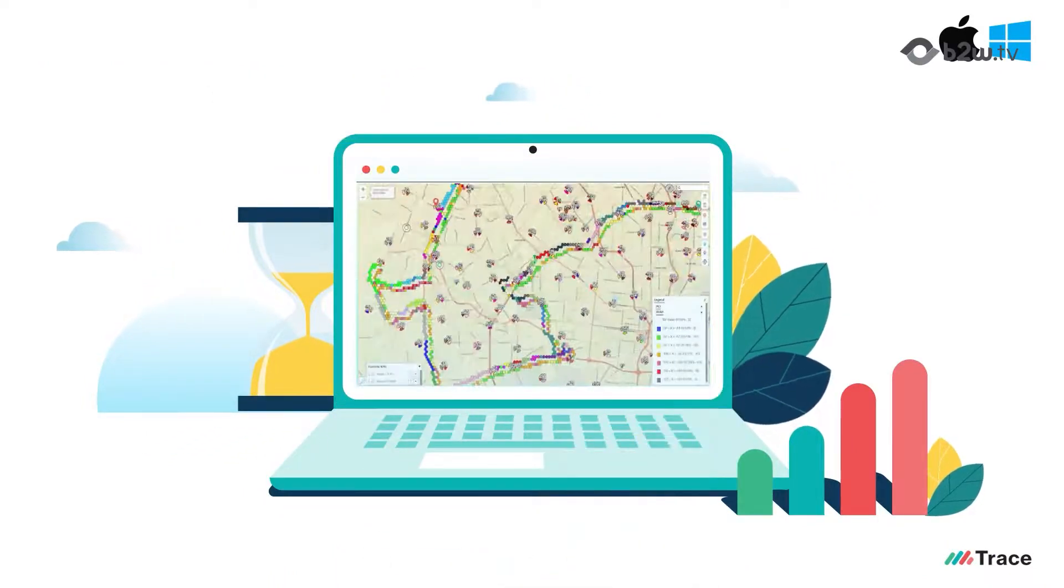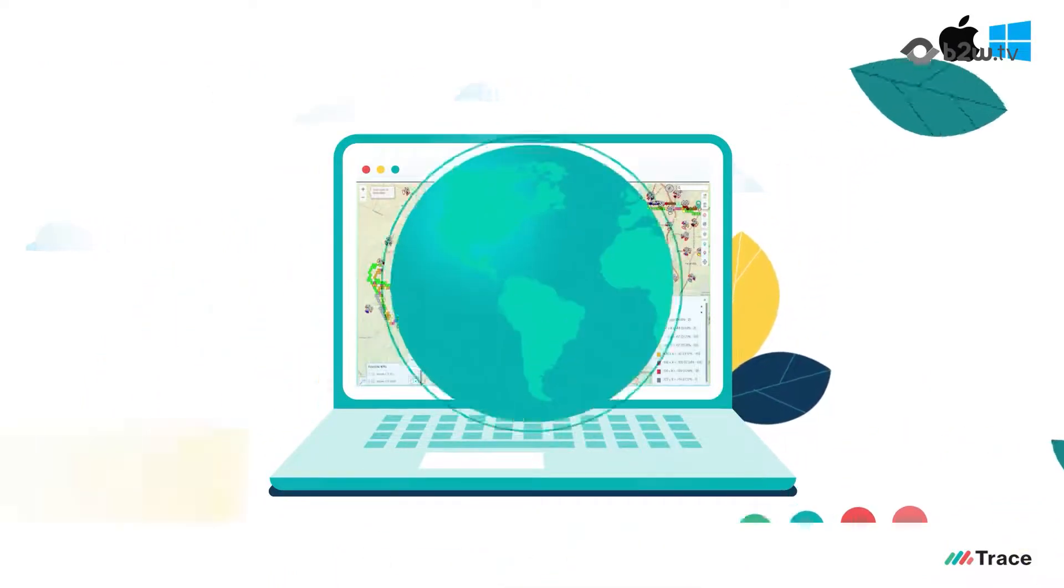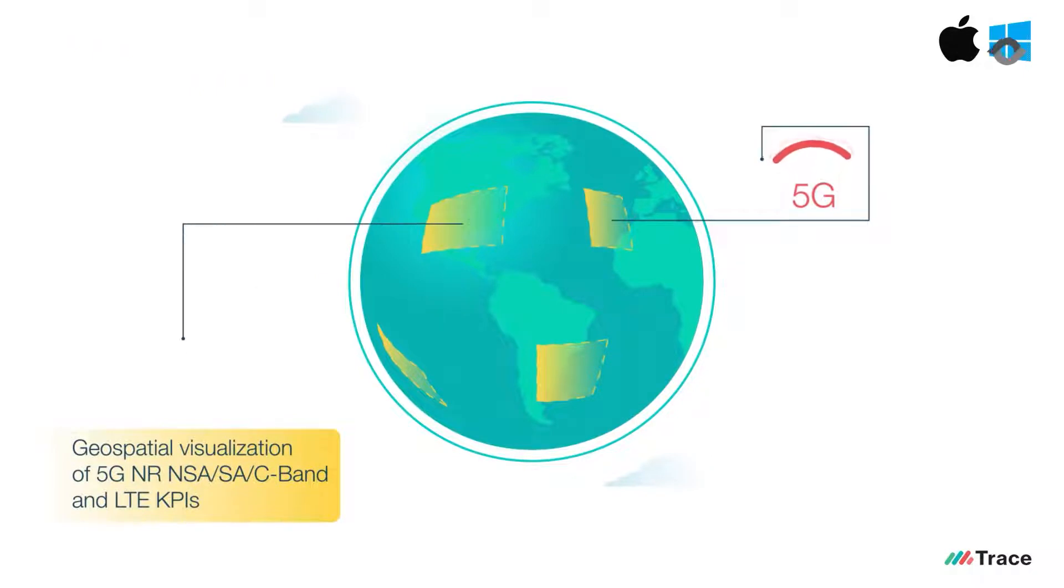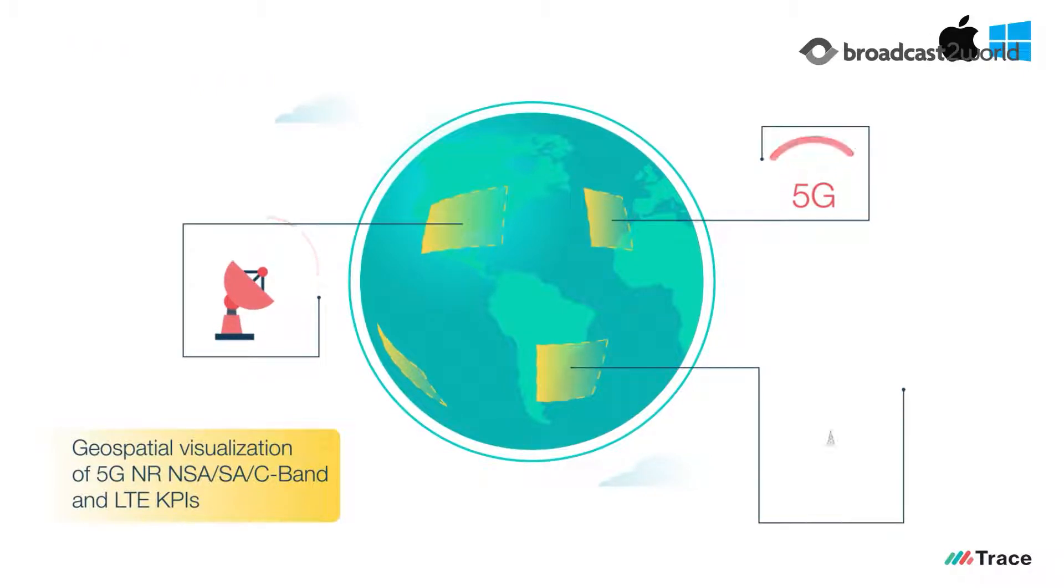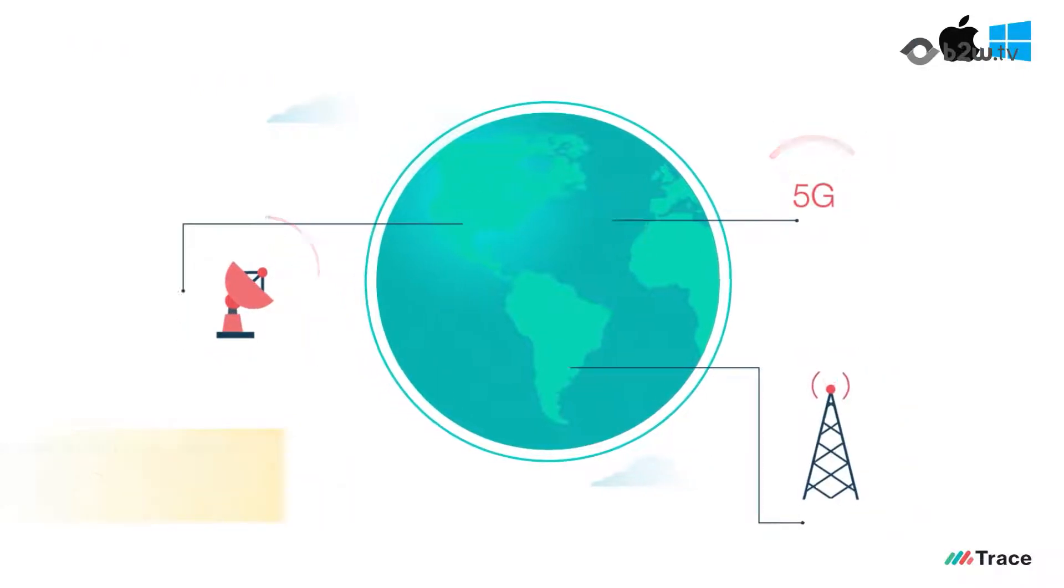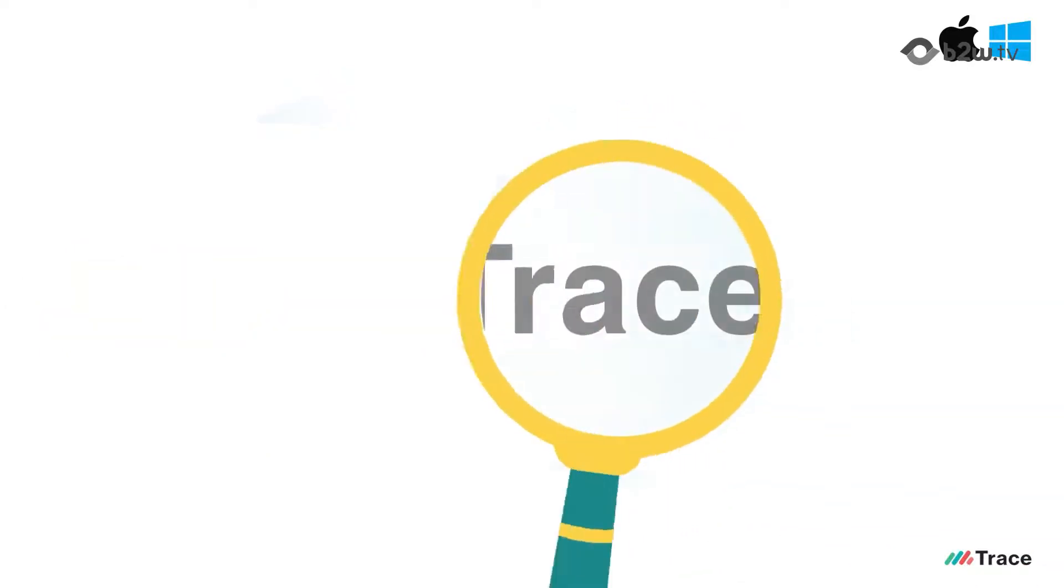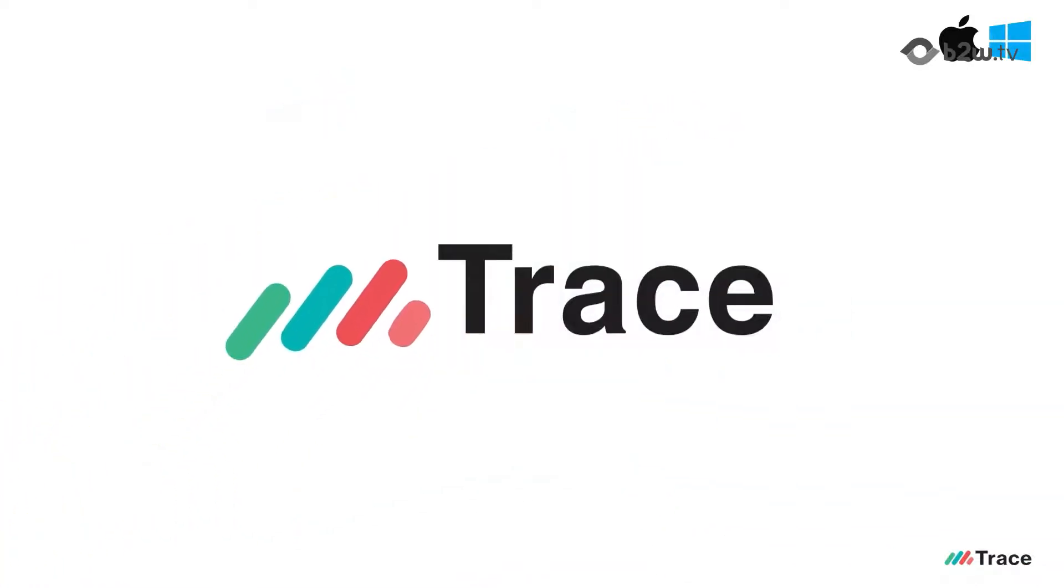And complete end-to-end geospatial visualization of 5G NR, NSA/SA, C-band, and LTE KPIs, and provides extensive location-based drive route map analysis.